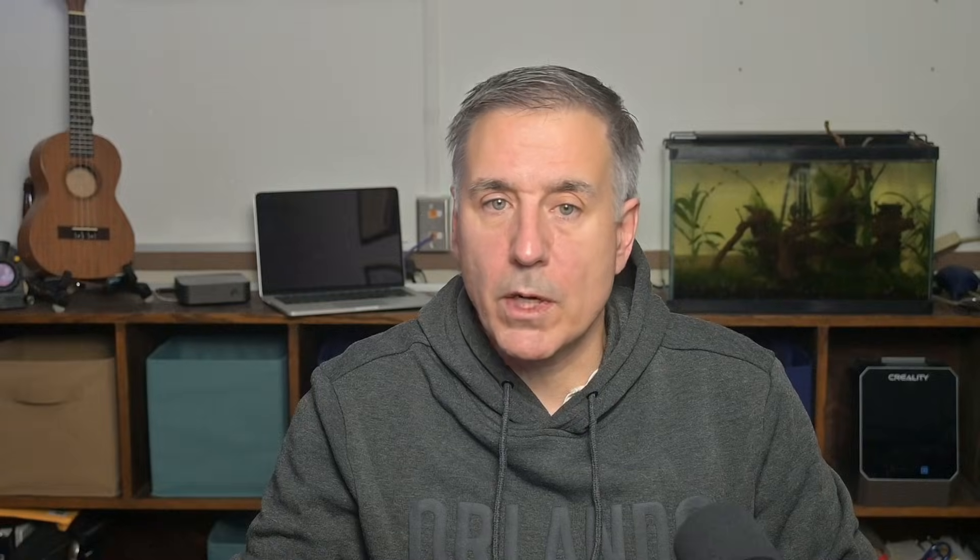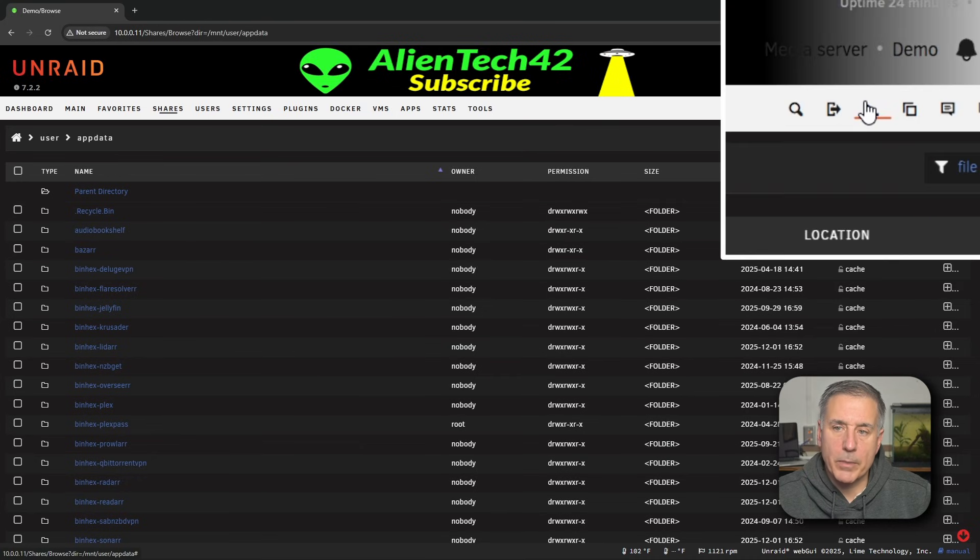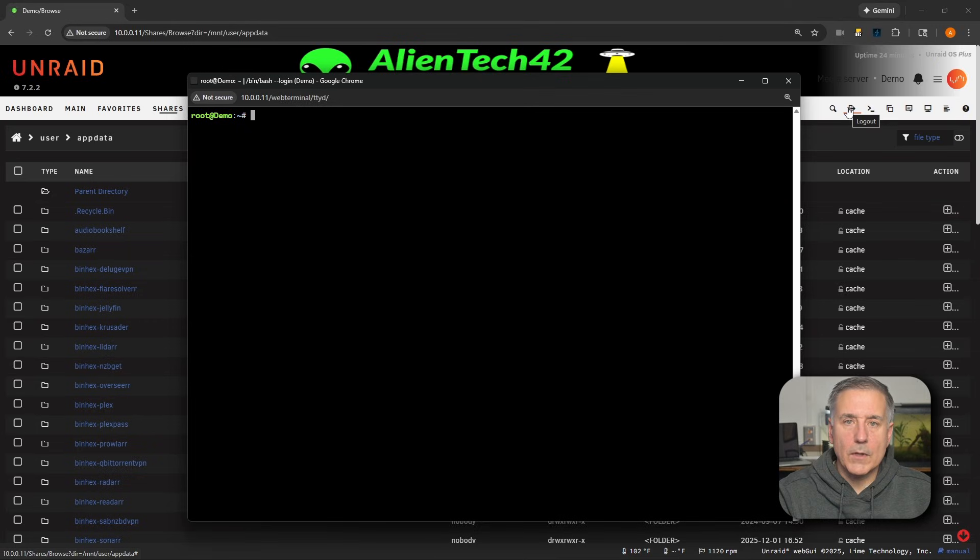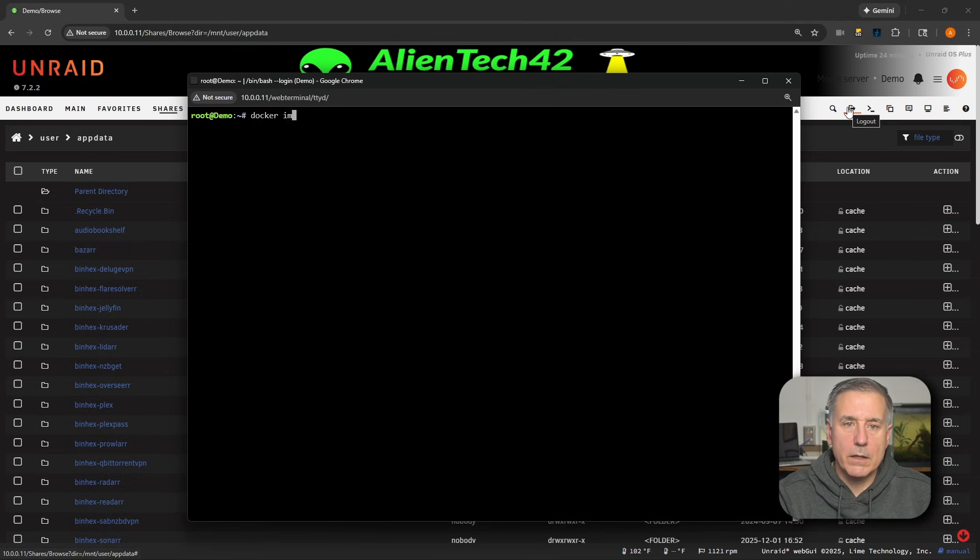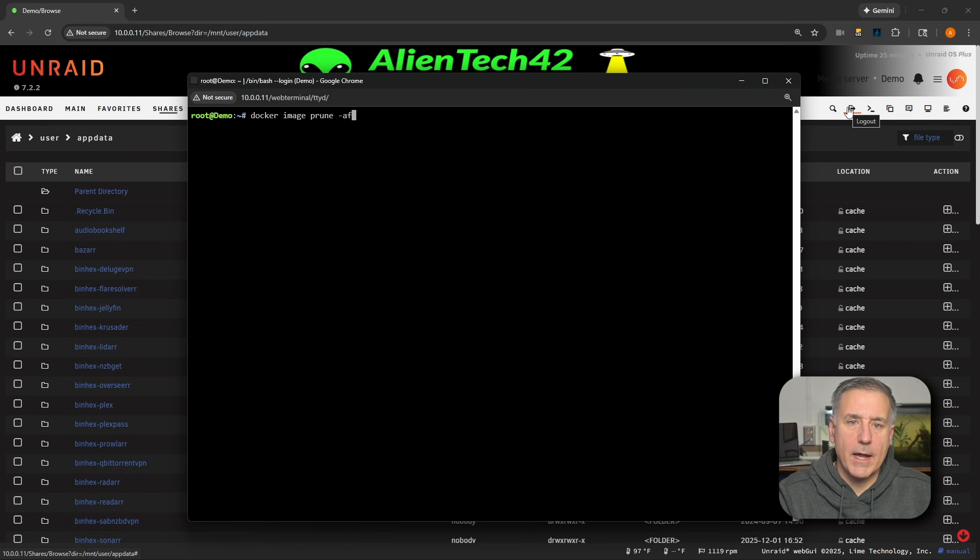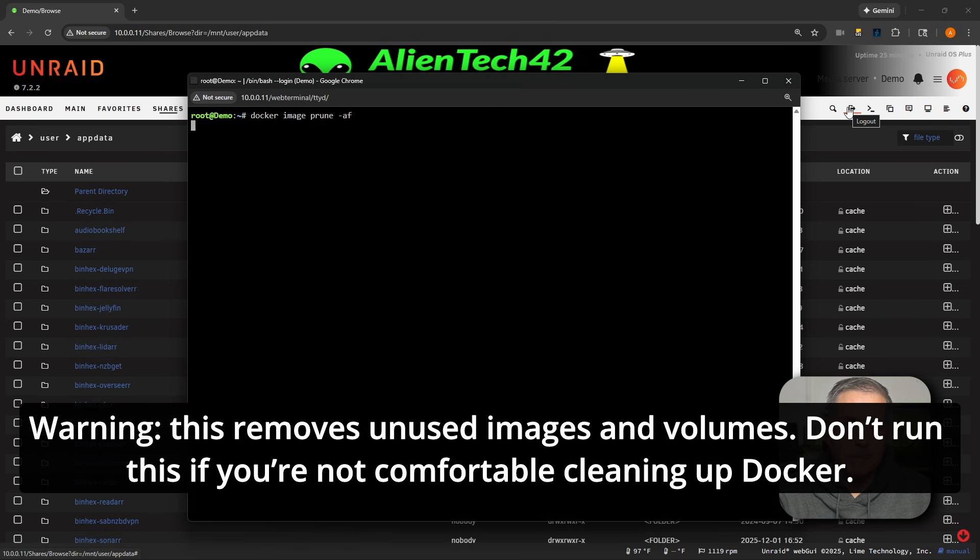To do that, we're going to open up a terminal window. In Unraid, the terminal icon is in the top right up here. Click on that icon. We're going to type docker image prune space -AF, then press Enter.